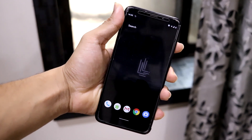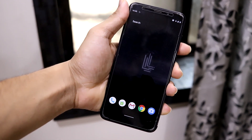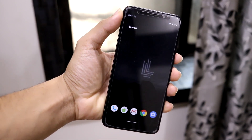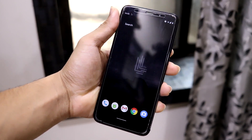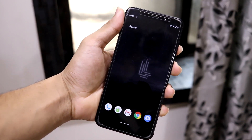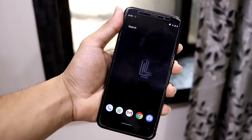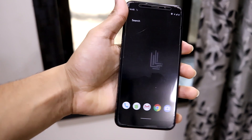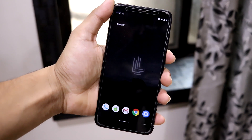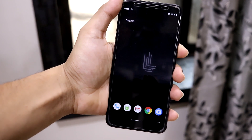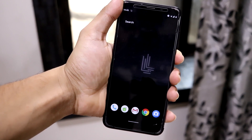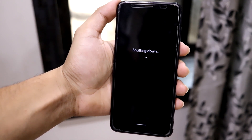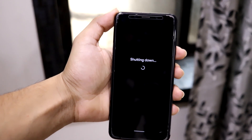Now let's move to the installation. I know you'll ask about it, so I'll walk through GApps and everything so you don't mess anything up. First, you have to power off your device.